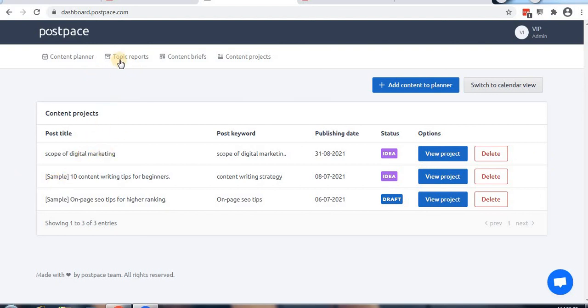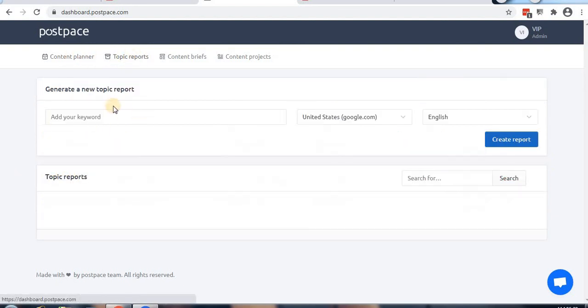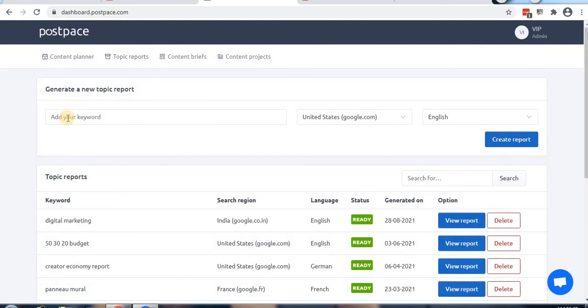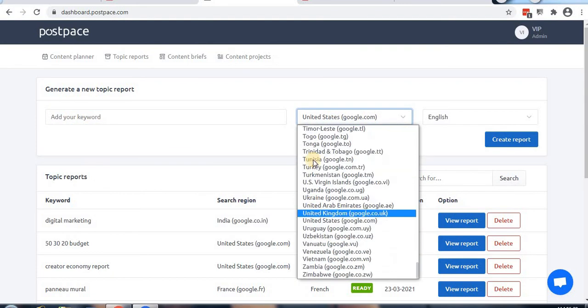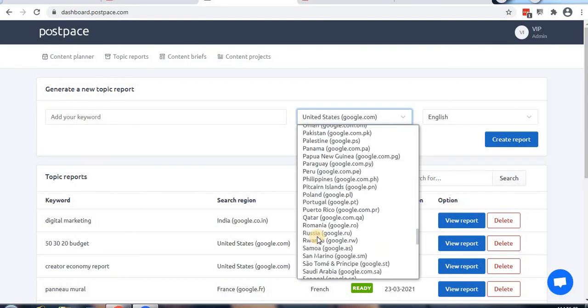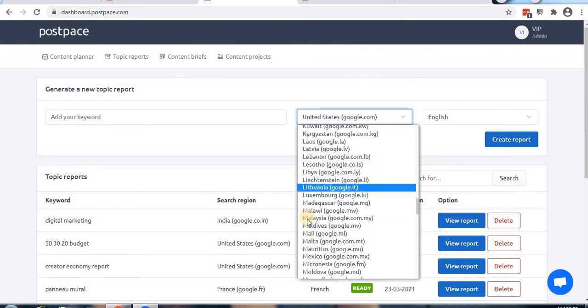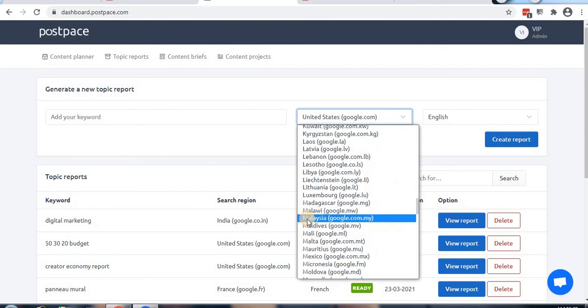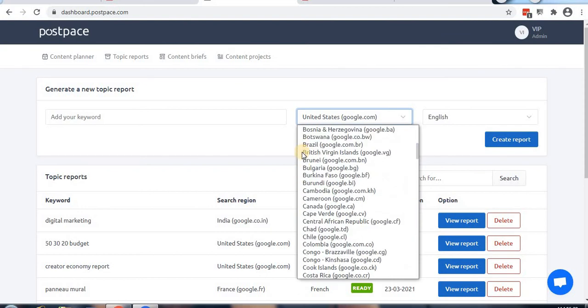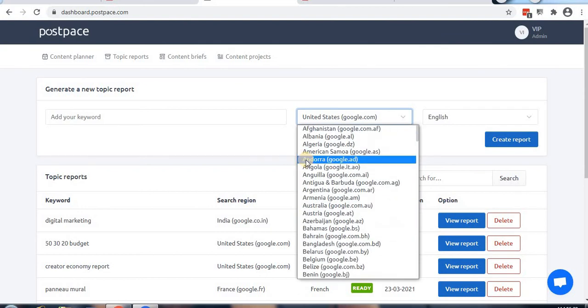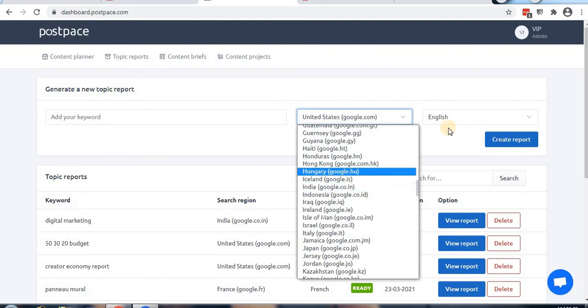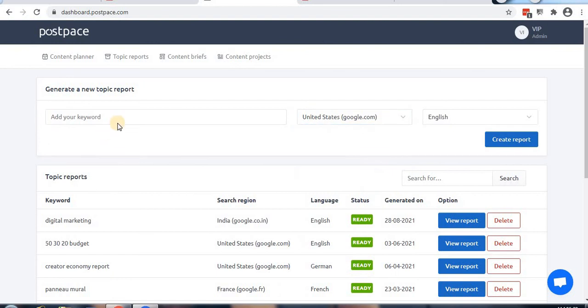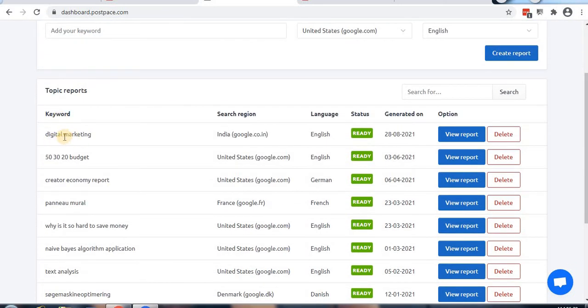Now let's move to topic reports. We have detailed reports here for different countries. You can choose whichever country your article is targeting. I'll select google.com, English language, and create a report. I'm using digital marketing as the keyword. Let's view the report.